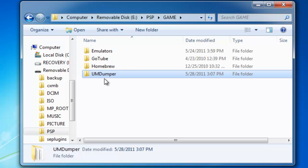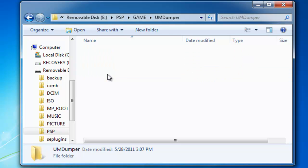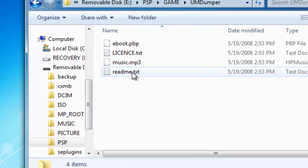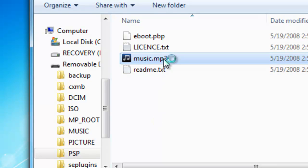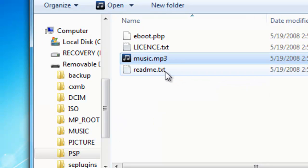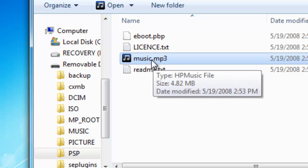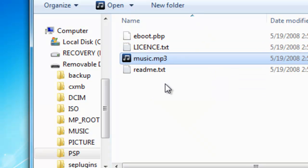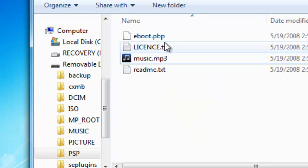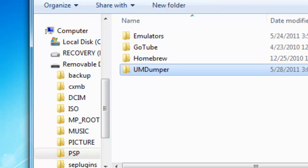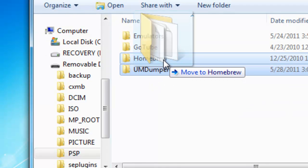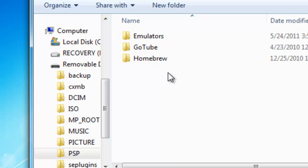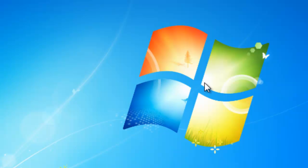Let me show you something real quick. There's background music. If you want to change the music, delete this file and get whatever song you want and just name it 'music.' Make sure it's MP3 format. That's how you can change the song. You can read the license in the readme if you want. I'm going to put it in my category Homebrew, but you just drag it into your Game folder.